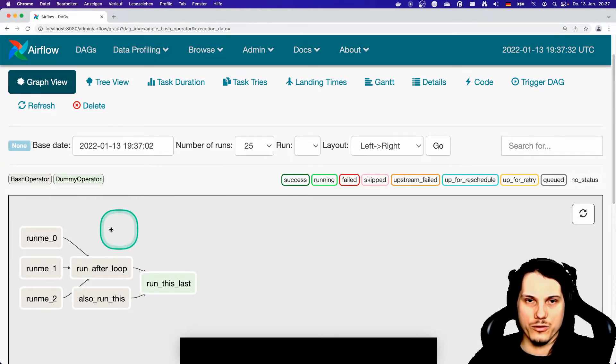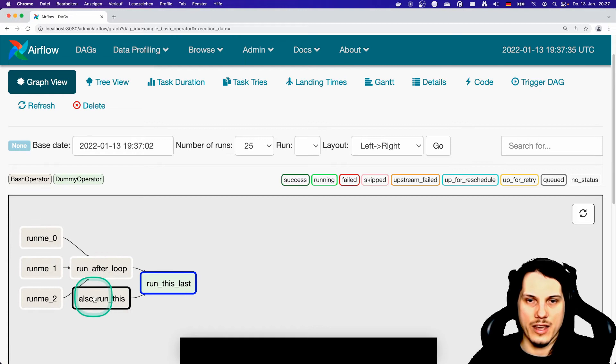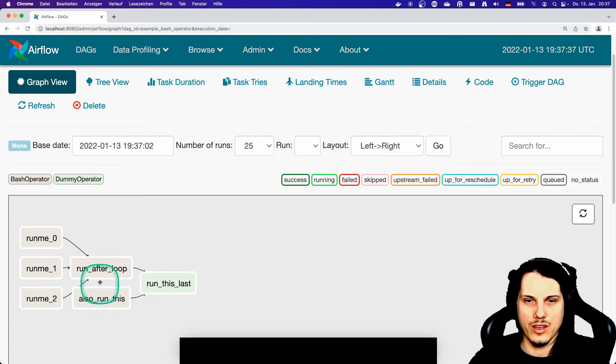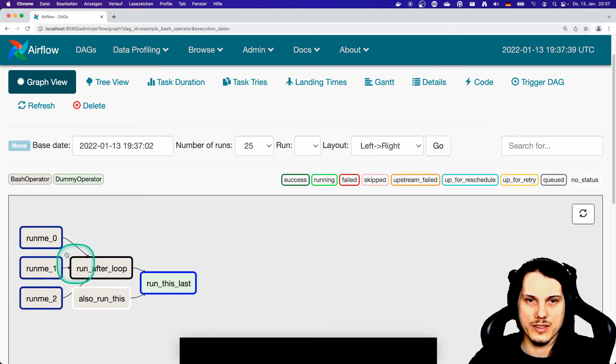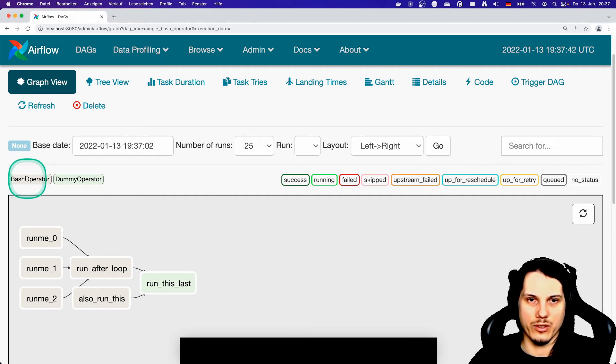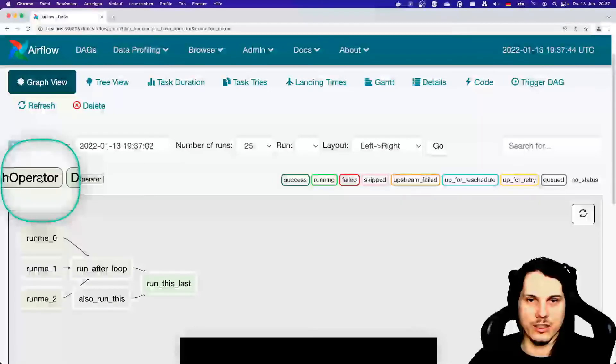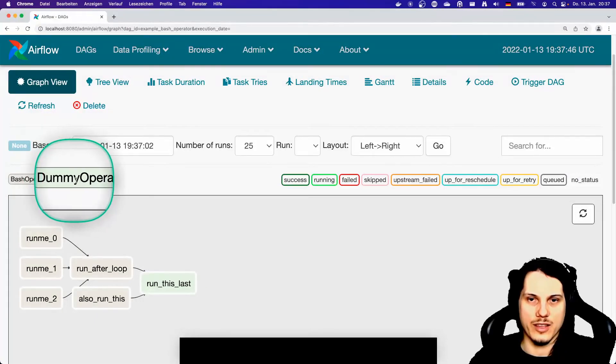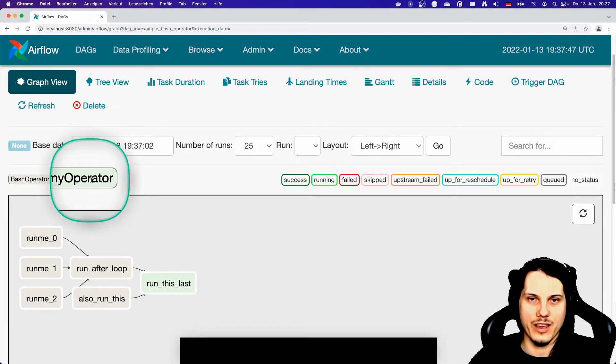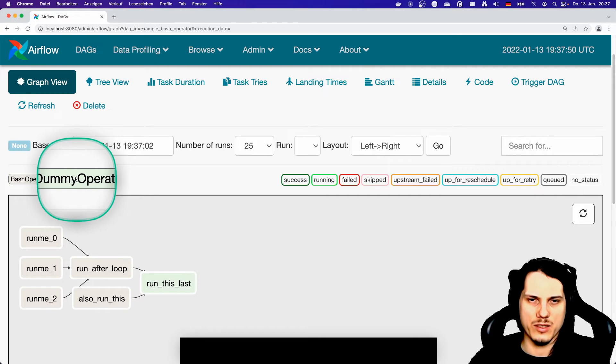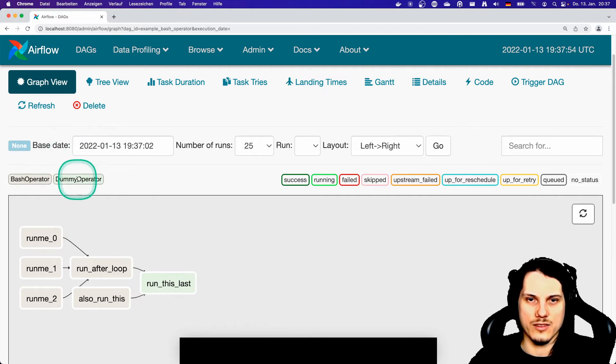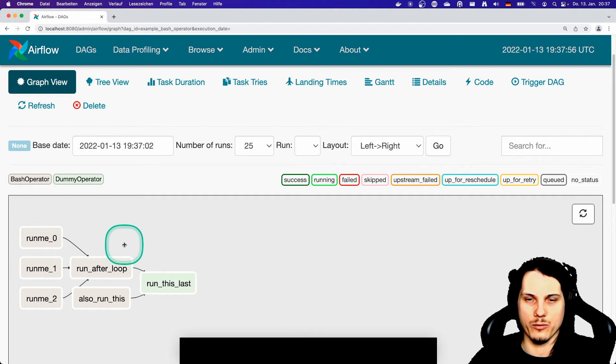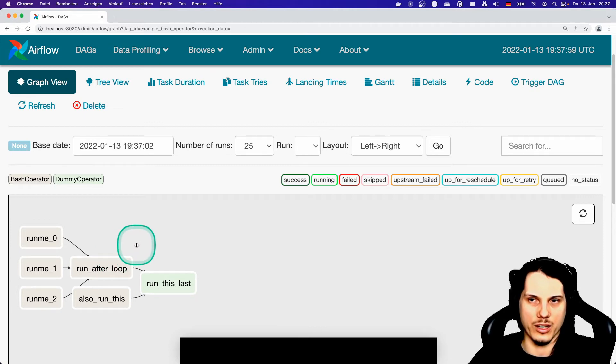You will notice the different coloring. This results in the task, in the operator that is used for this task. The bash operator is by default in this grayish color here. And this dummy operator that is actually doing nothing is in green. And when you do custom operators, you can choose the color yourself. And the python operator that I mentioned in the first video also has a different color.